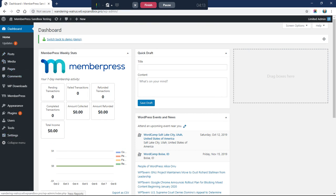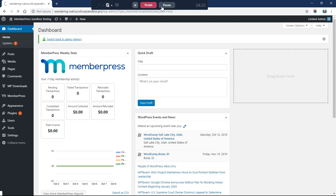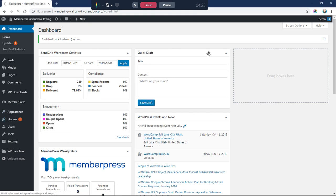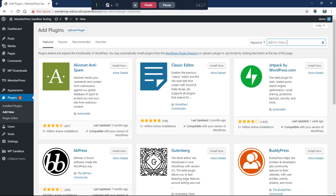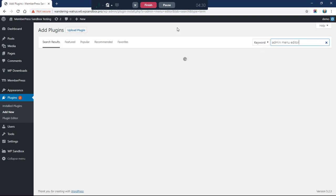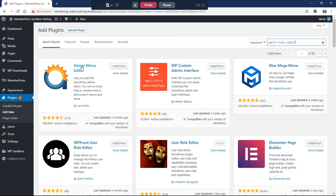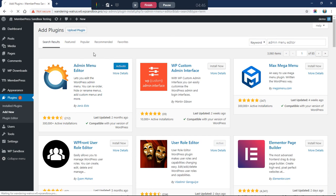I'm logged in as the limited admin, but next we want to hide some of these other things from this limited admin role. I'll switch back to the main admin user. The next thing we're going to do is install another plugin called Admin Menu Editor — by Janis Elsts — and we'll go ahead and activate that.